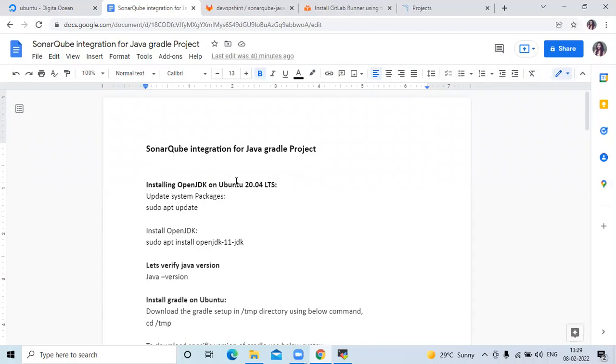Hello friends, welcome back to DevOps scene. In this video, we are going to learn SonarCube integration for a Java Gradle project.